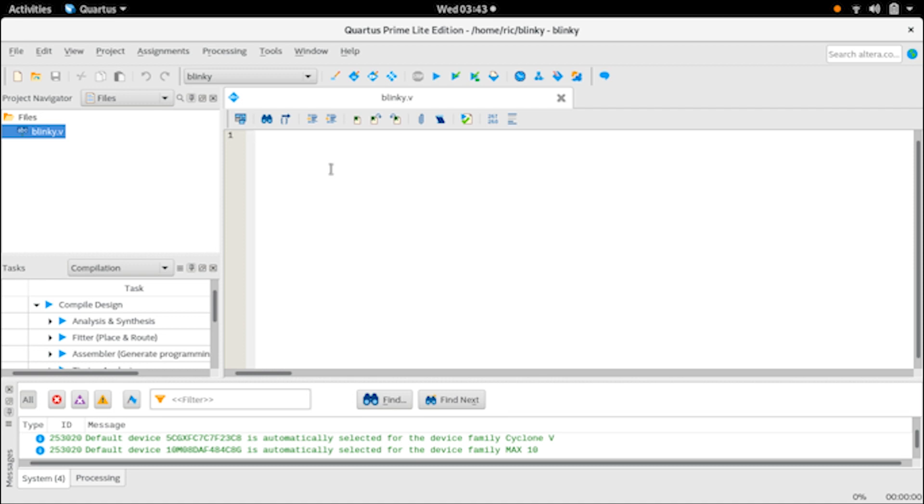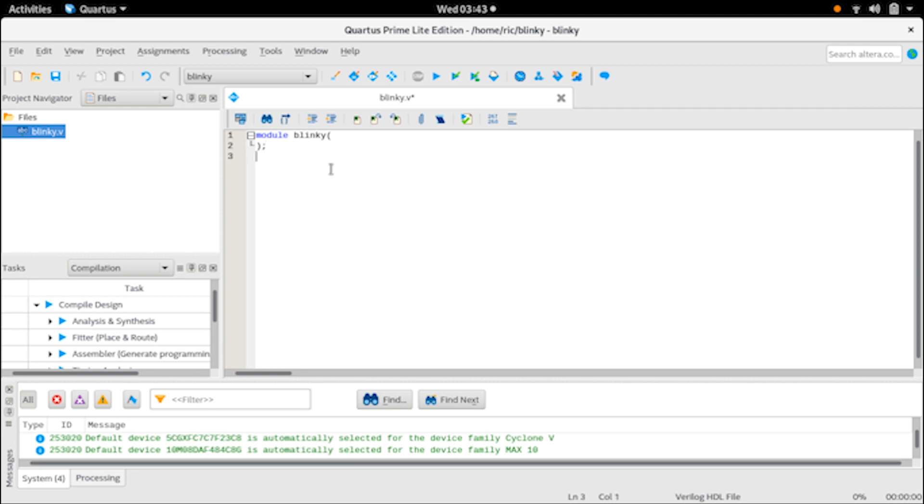Now you need to start writing your main module. That would be module and it needs to be named the same as the main file - in this case is blinky - and then we can start with other things. Make sure to close that up and also add endmodule at the end.